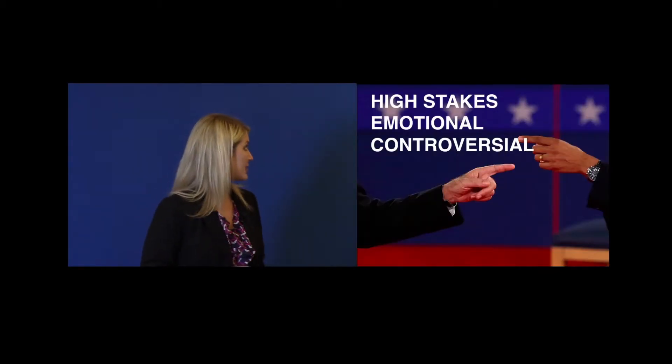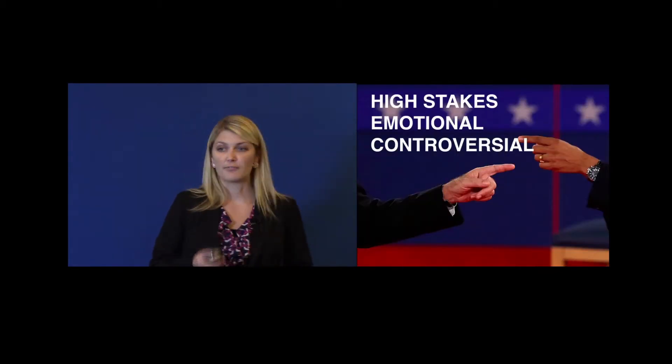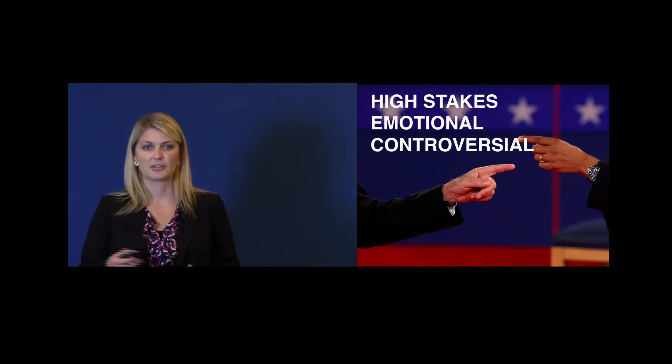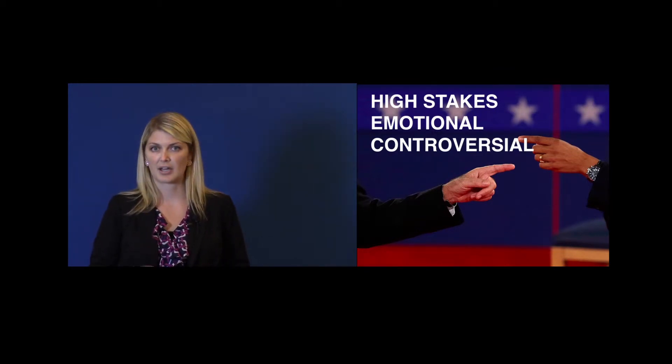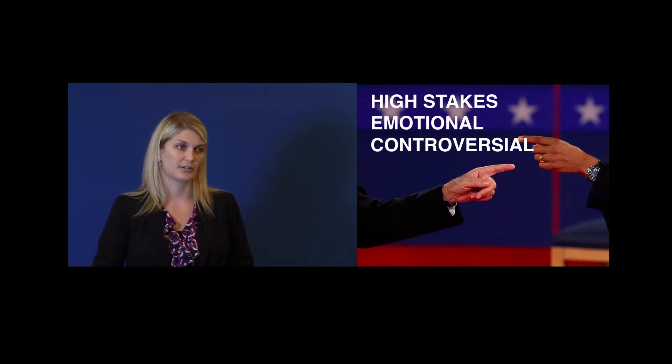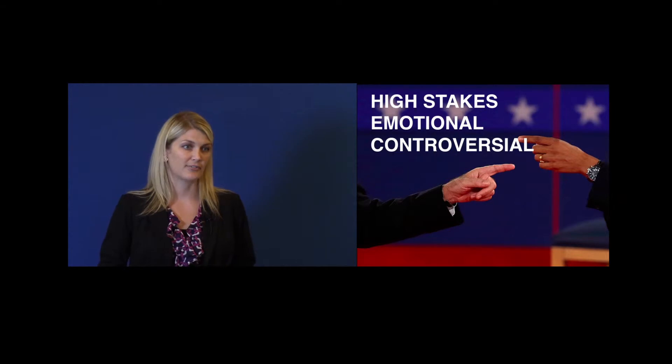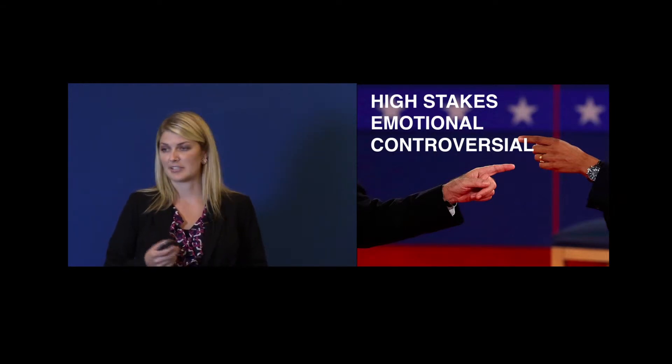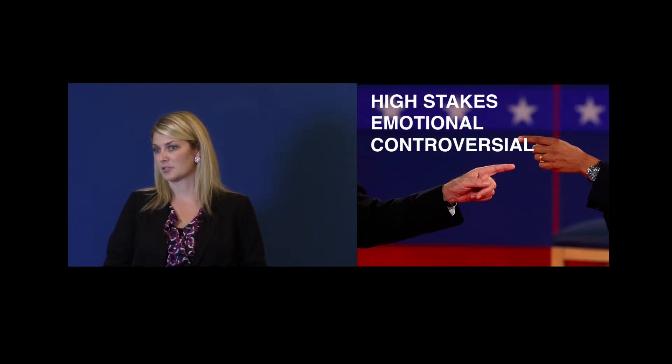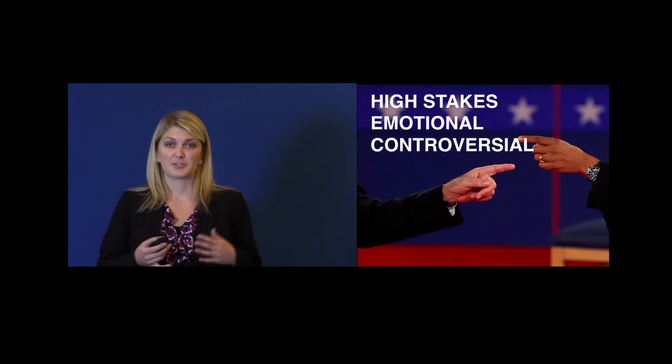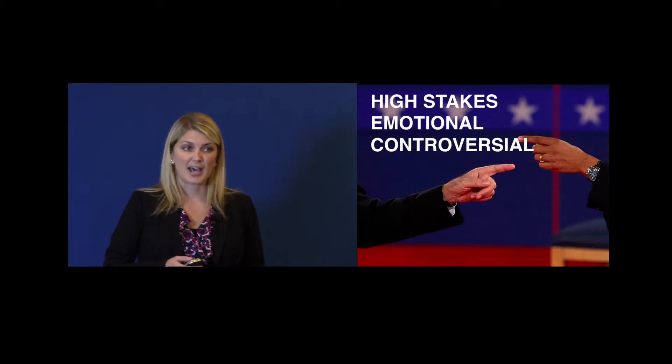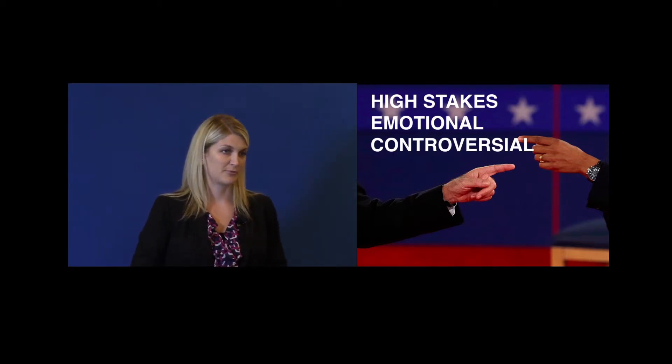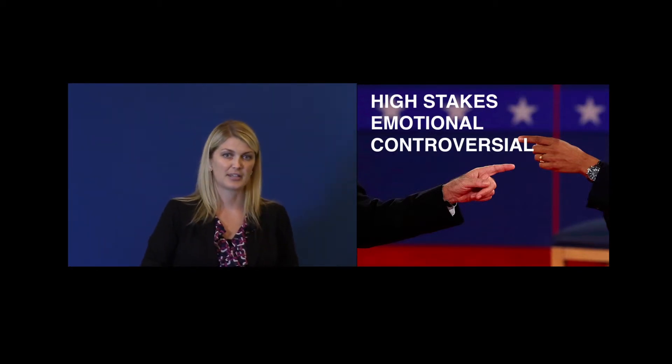Crucial conversations are very high-stakes conversations. They're highly emotional conversations, and they're often controversial. These are not fun conversations to have. These conversations make us feel extremely uncomfortable, make us just want to avoid the topic, and just end the conversation before it even starts.